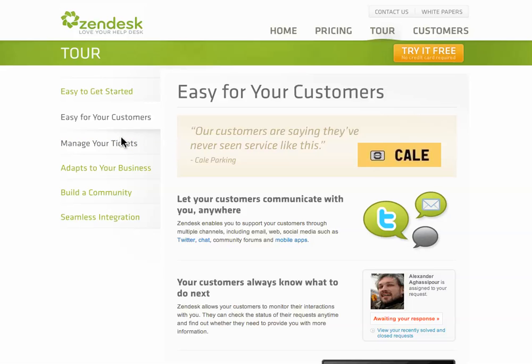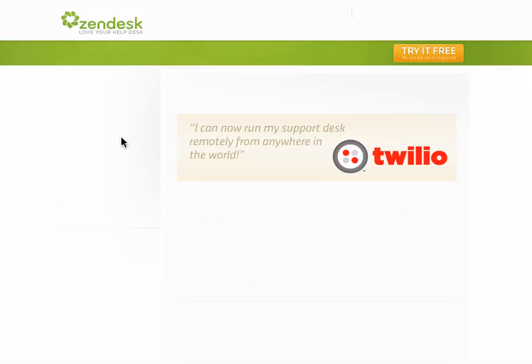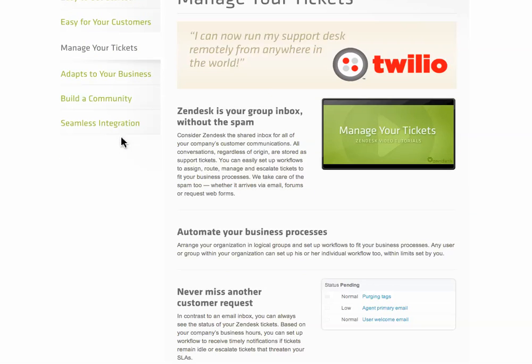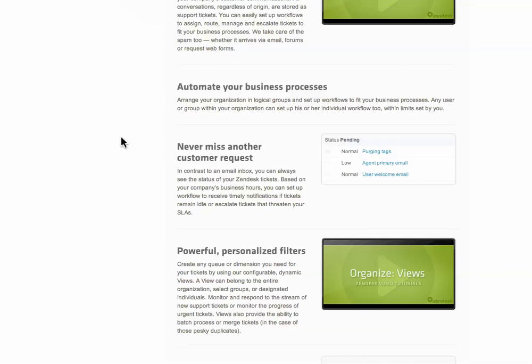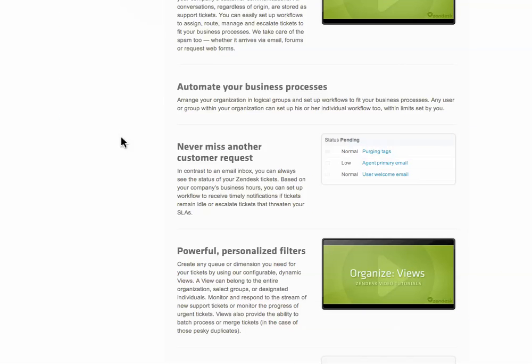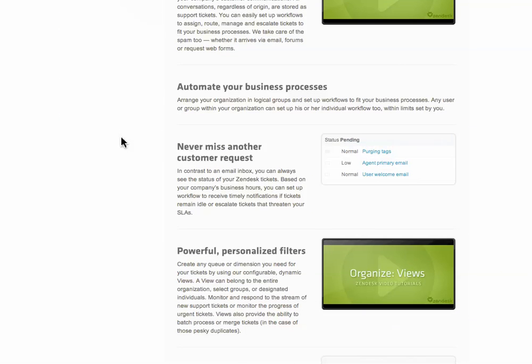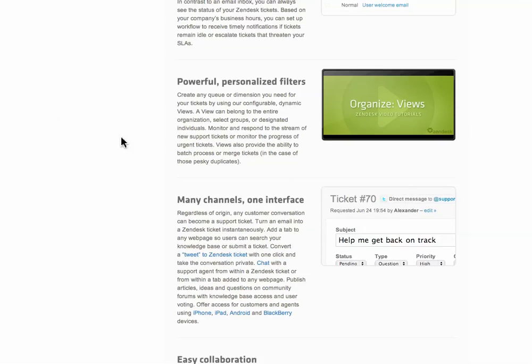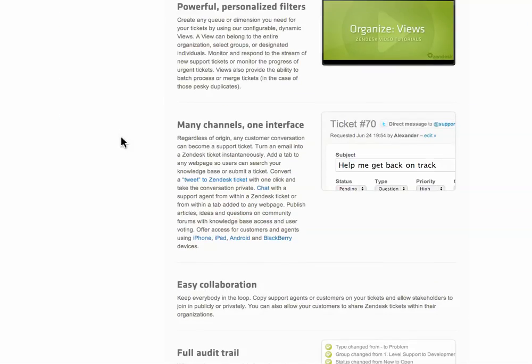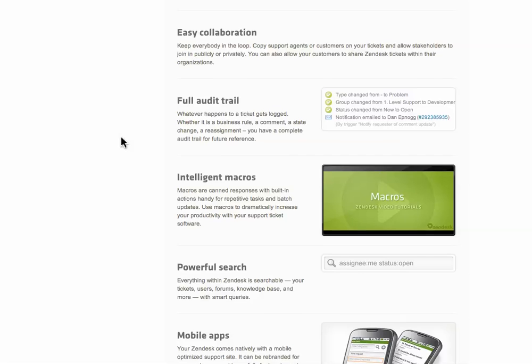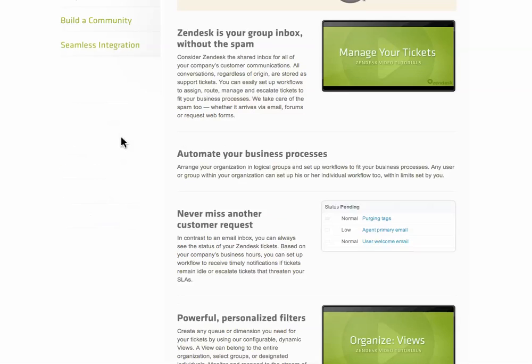Another great thing as well is you can manage your tickets. Like I said, it allows me to go in. Every ticket gets a request, a priority date, and I can respond to that if needed.